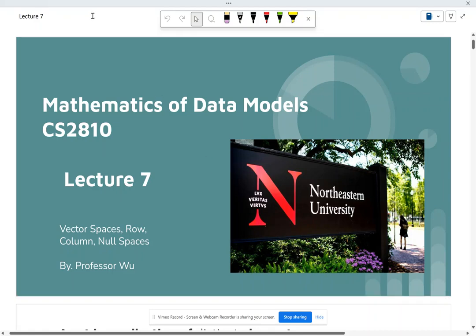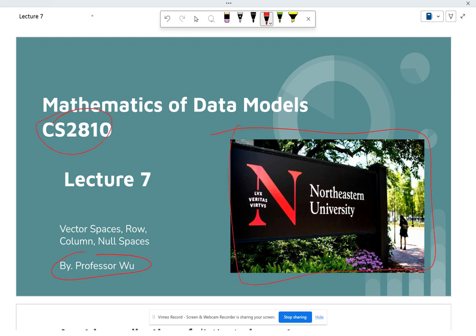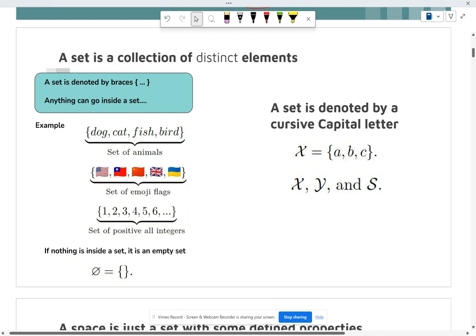Welcome to Lecture 7 for the Mathematics of Data Models. This is Northeastern University course CS2810 and I'm Professor Wu. Today we're going to talk about spaces — row spaces, column spaces, and null spaces. We'll start with the concept of a set.